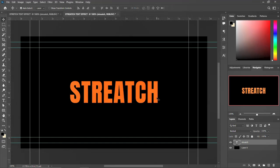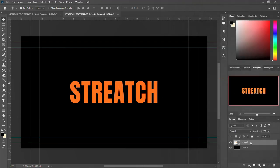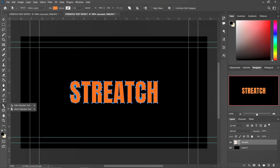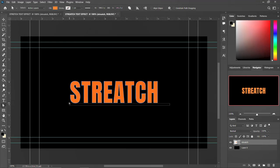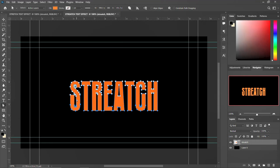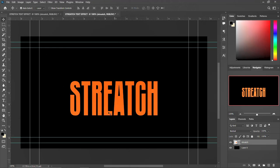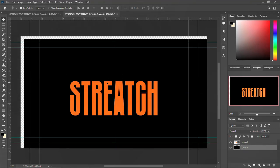Now right-click the text layer and choose Convert to Path. Then come and pick the Direct Selection tool. Draw a selection on one side of the text, hold Shift, and press the arrow down key — keep pressing it and the text will start stretching. If you want to stretch the other side, just select that side the same way.